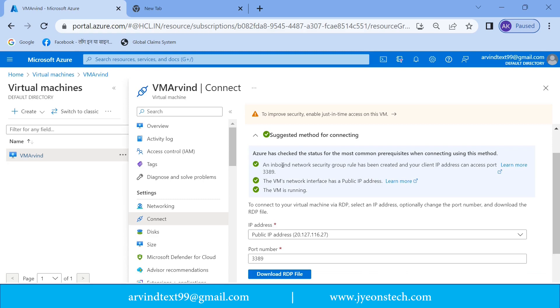Inbound network security group rules has been created and your client IP address can access port 3389. Second is the virtual network interface has a public IP address.